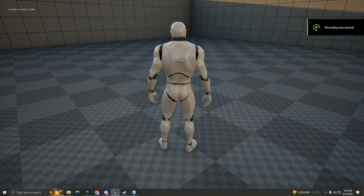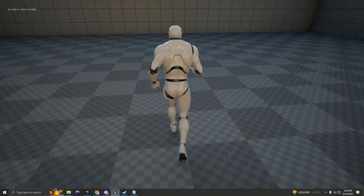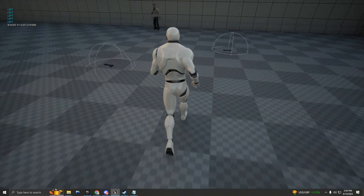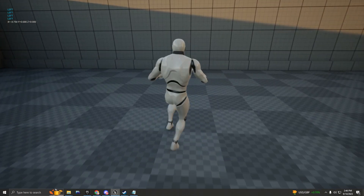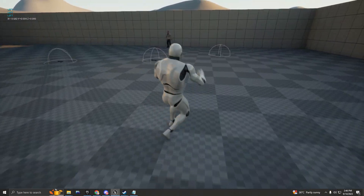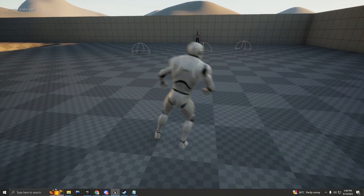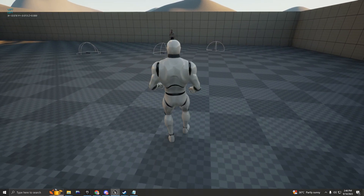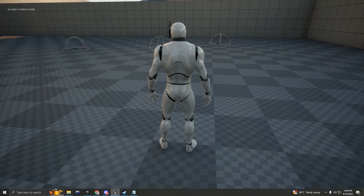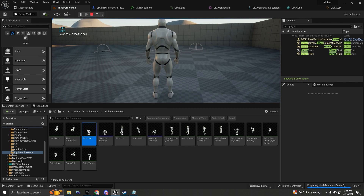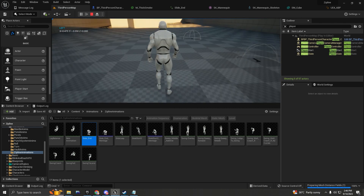Welcome back to another tutorial. This one is about the directional dodge roll system — when you hold W and press left mouse click, you can dodge forward, backwards, left, and right. It's a four-directional dodge roll system, and we're also going to be using root motion to drive the location of the character with the animation.